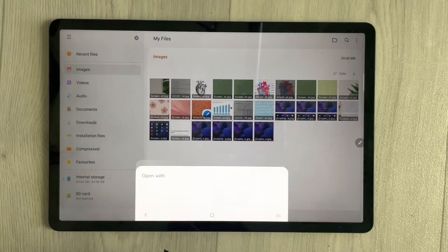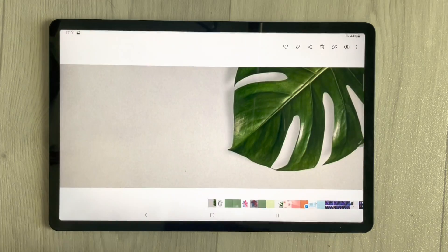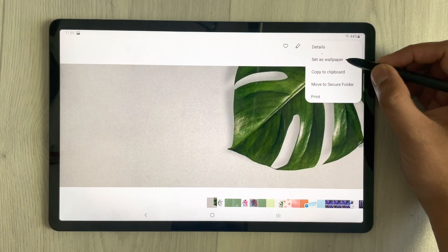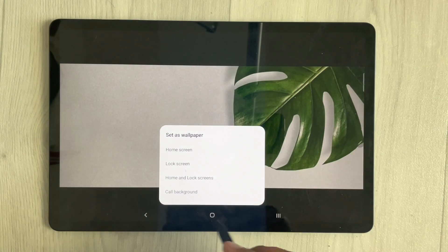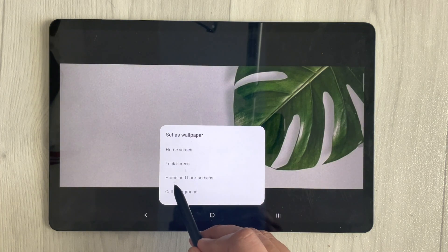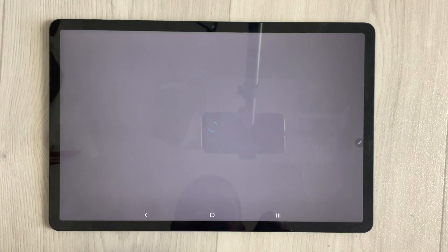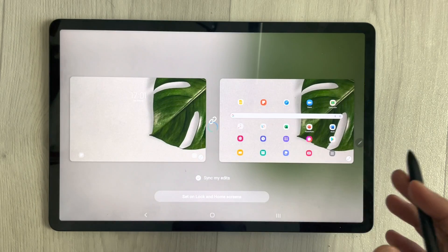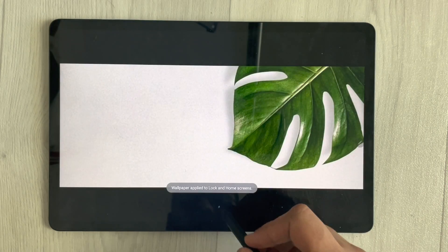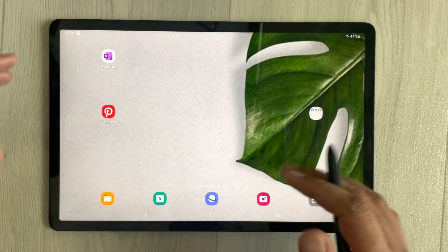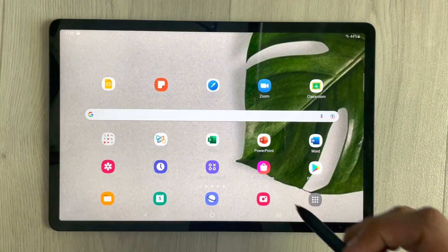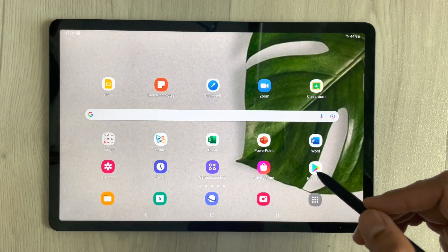Now it's downloaded. I go to My Files, then to Images, where the wallpaper is. I open it, tap the three dots, and select Set as Wallpaper. You'll see the option for Home and Lock Screens — I select it and set it on both. The wallpaper is now set.